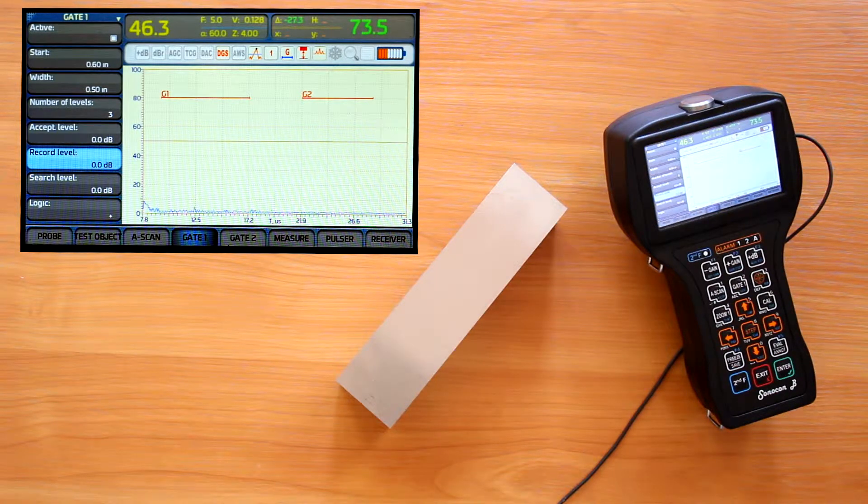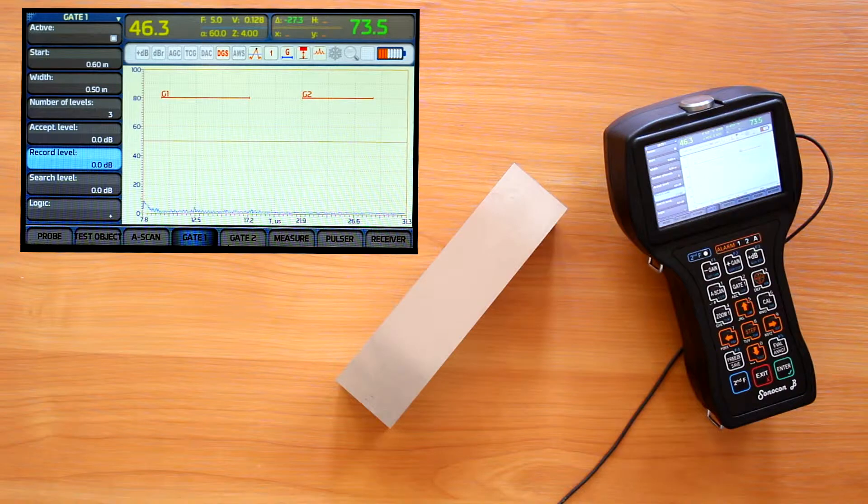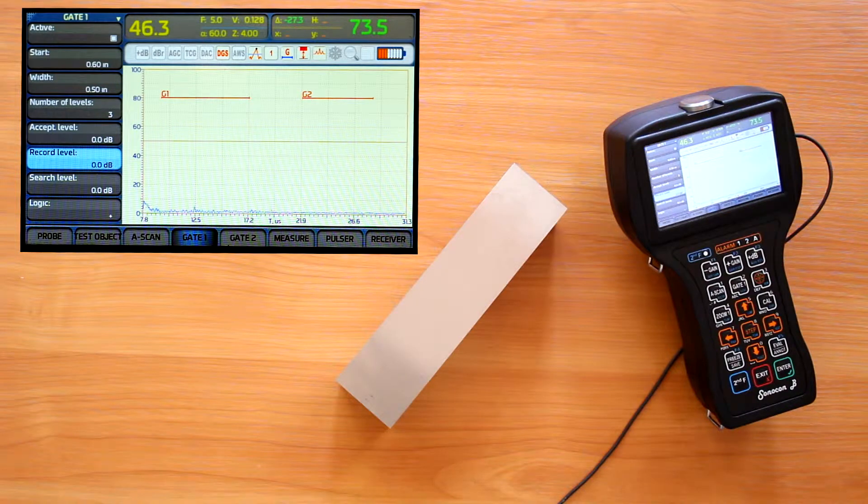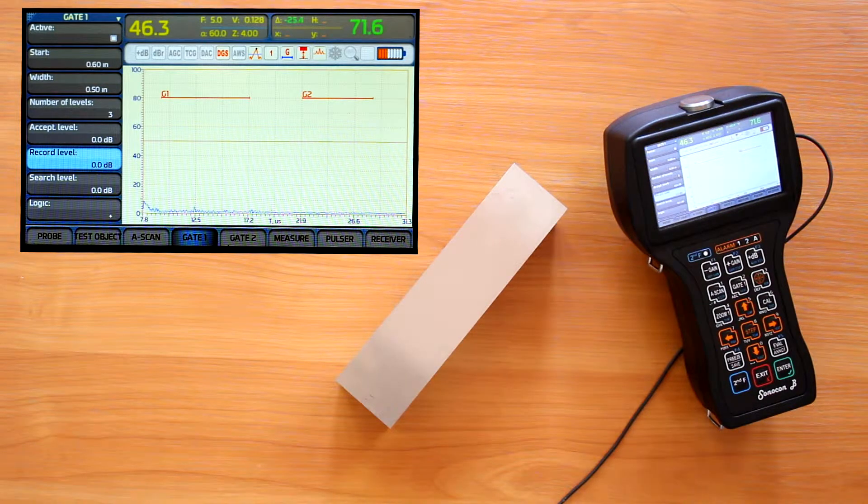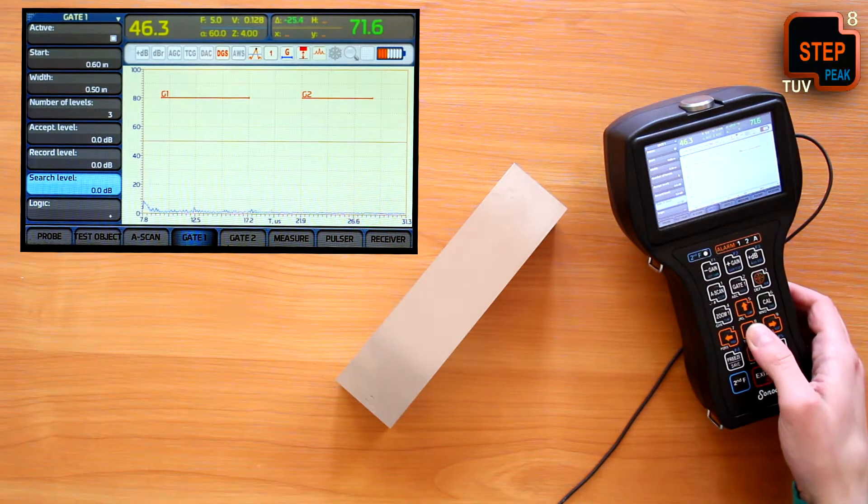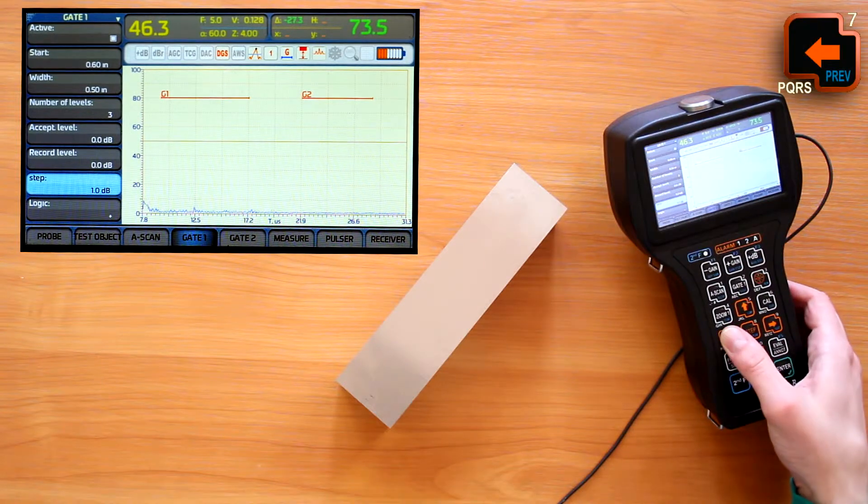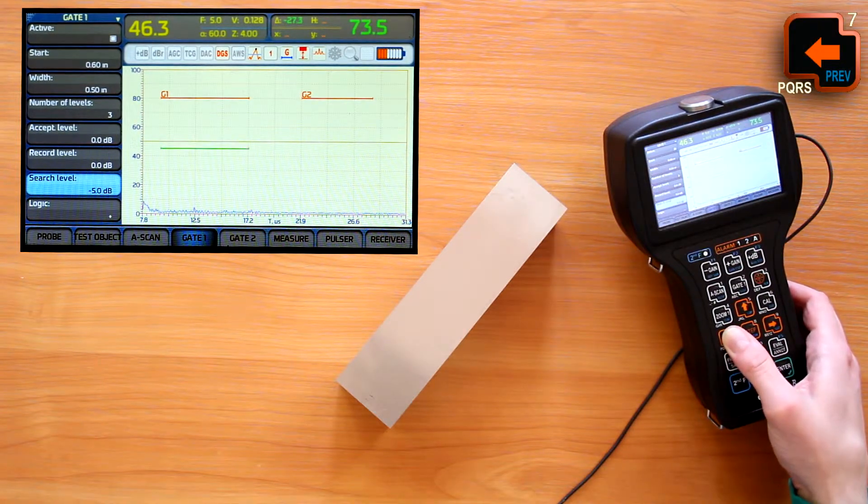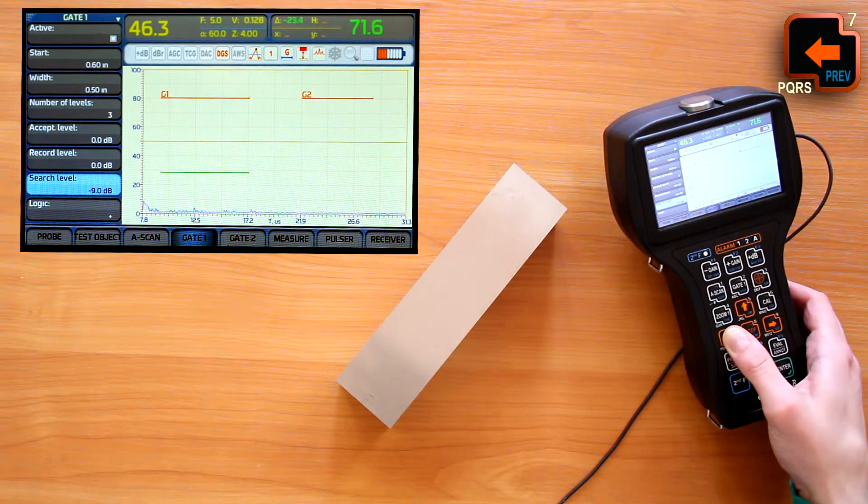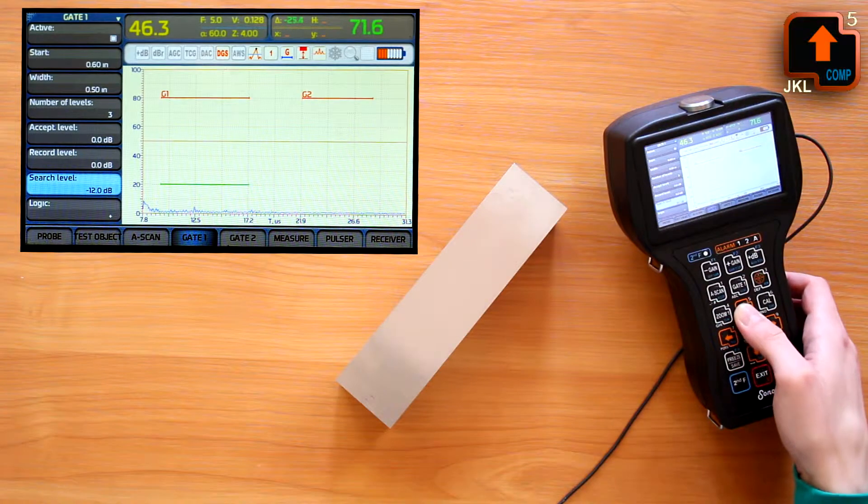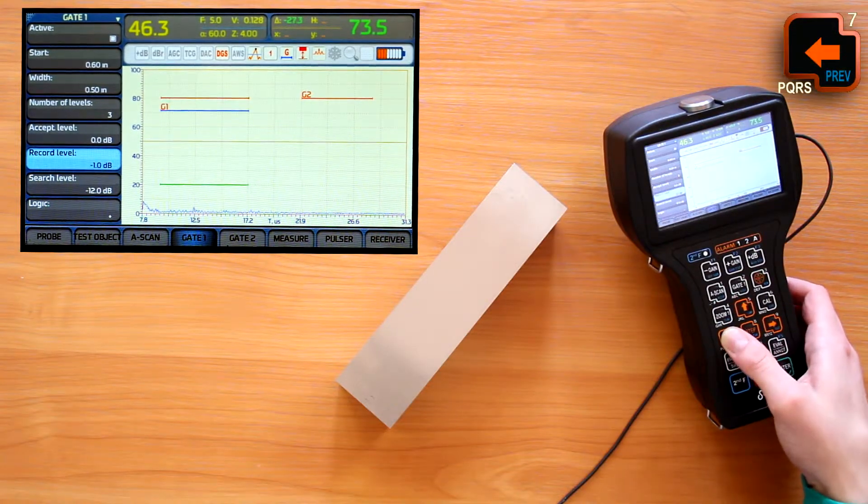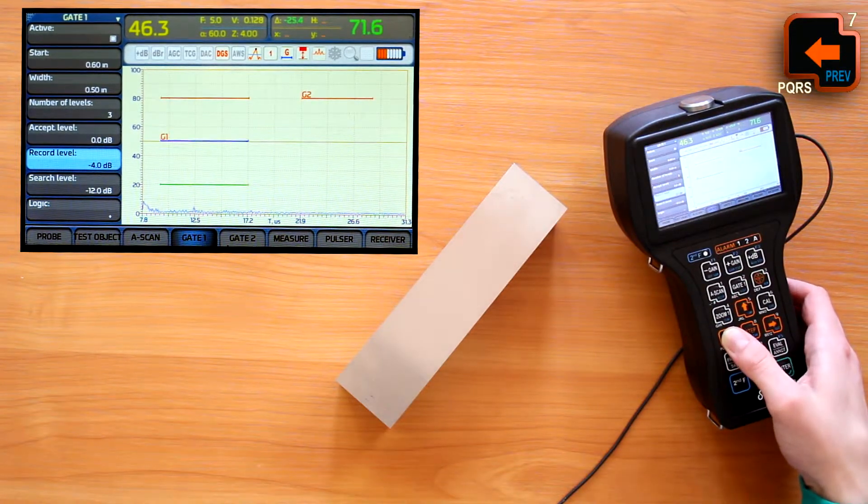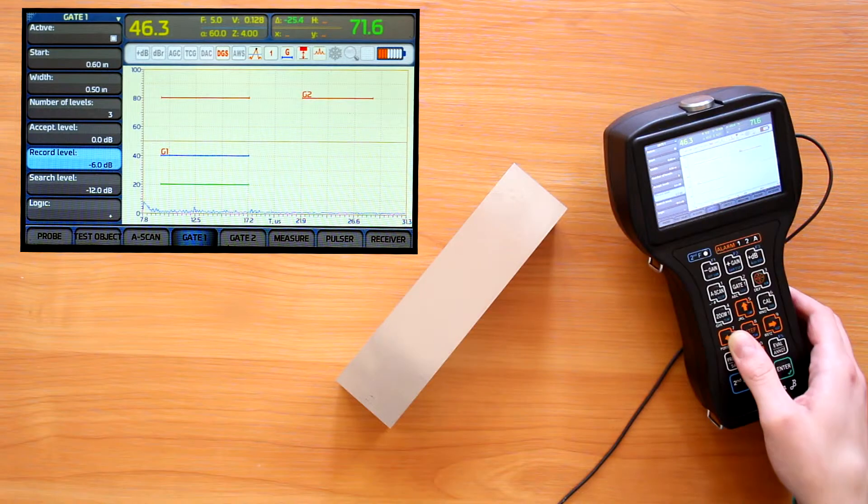With several gate levels, we can keep an acceptance sensitivity, having preset the gate levels to the corresponding sensitivity levels. 80% acceptance level. Minus 6dB or other according to the code. The record level. And further, the search level.